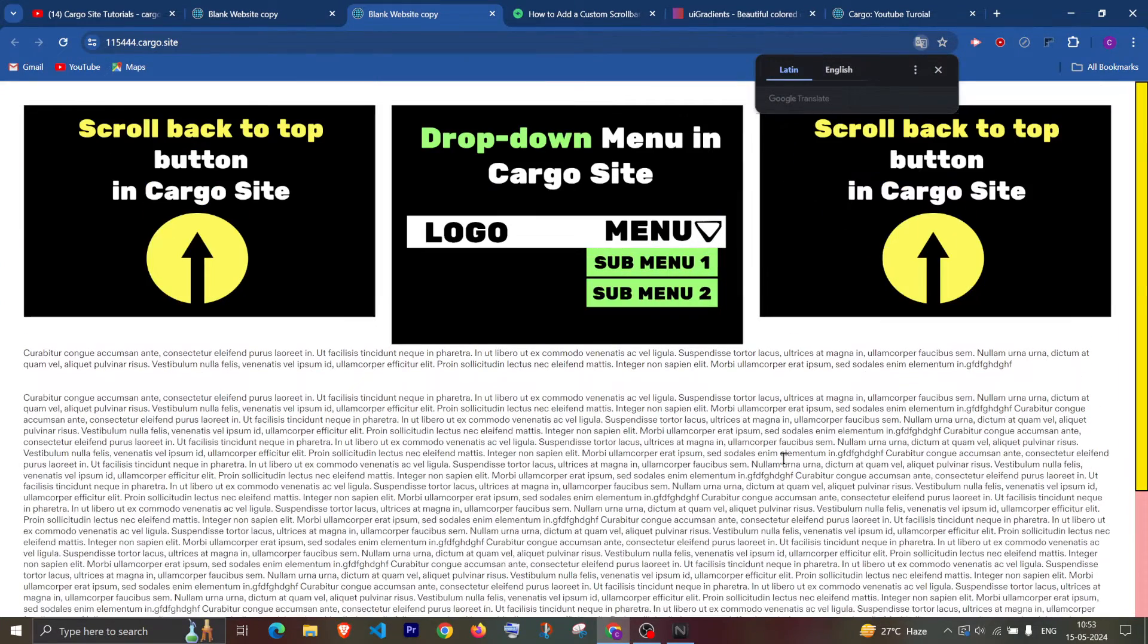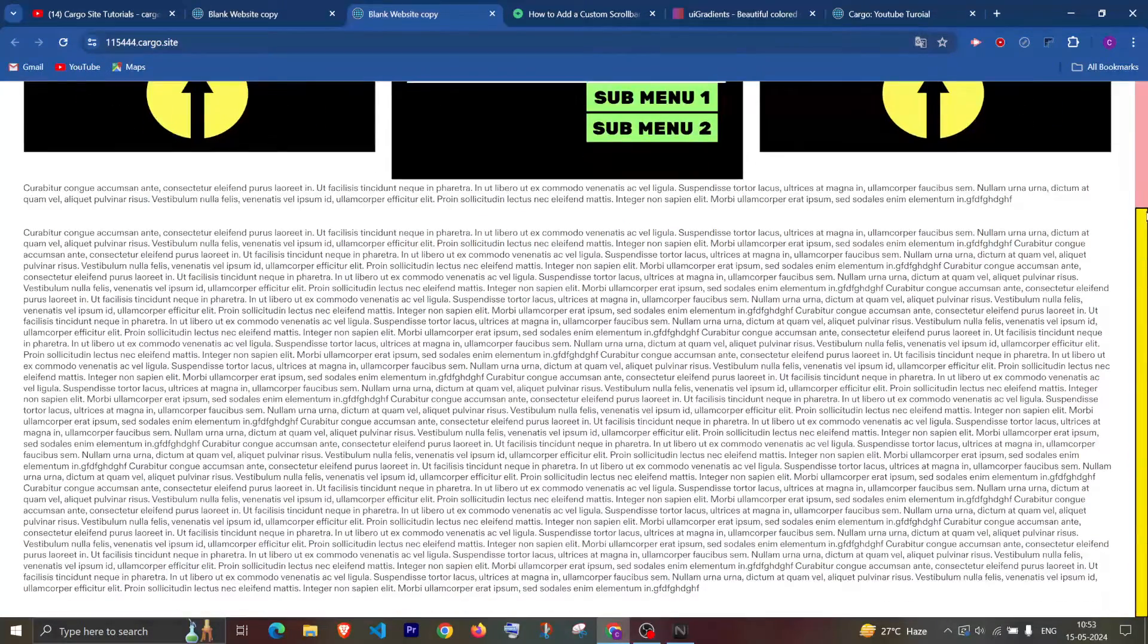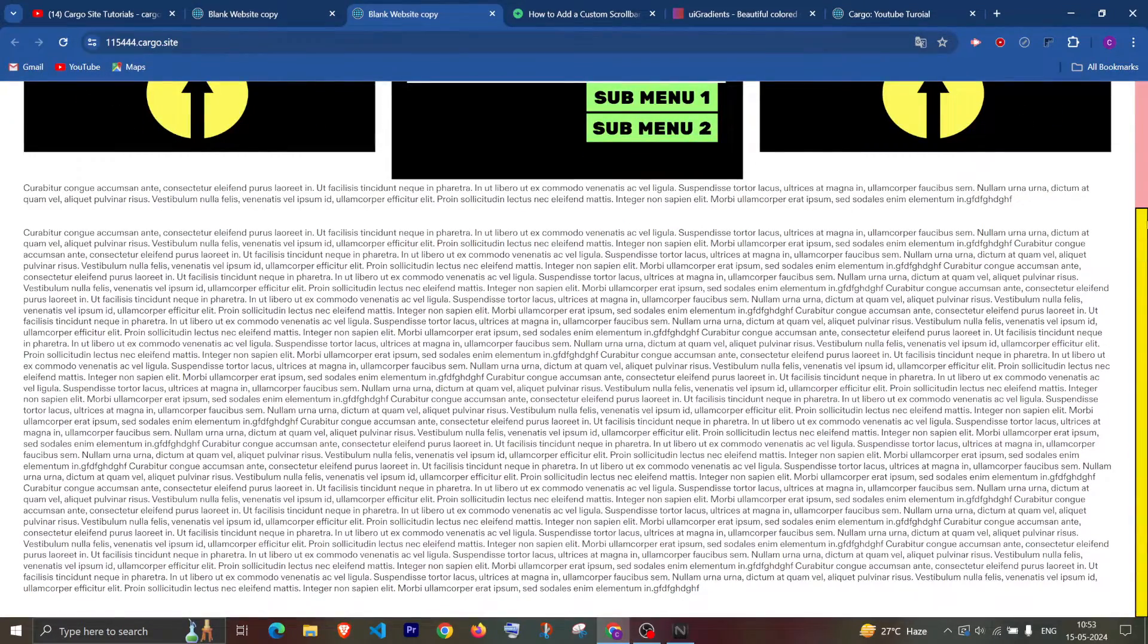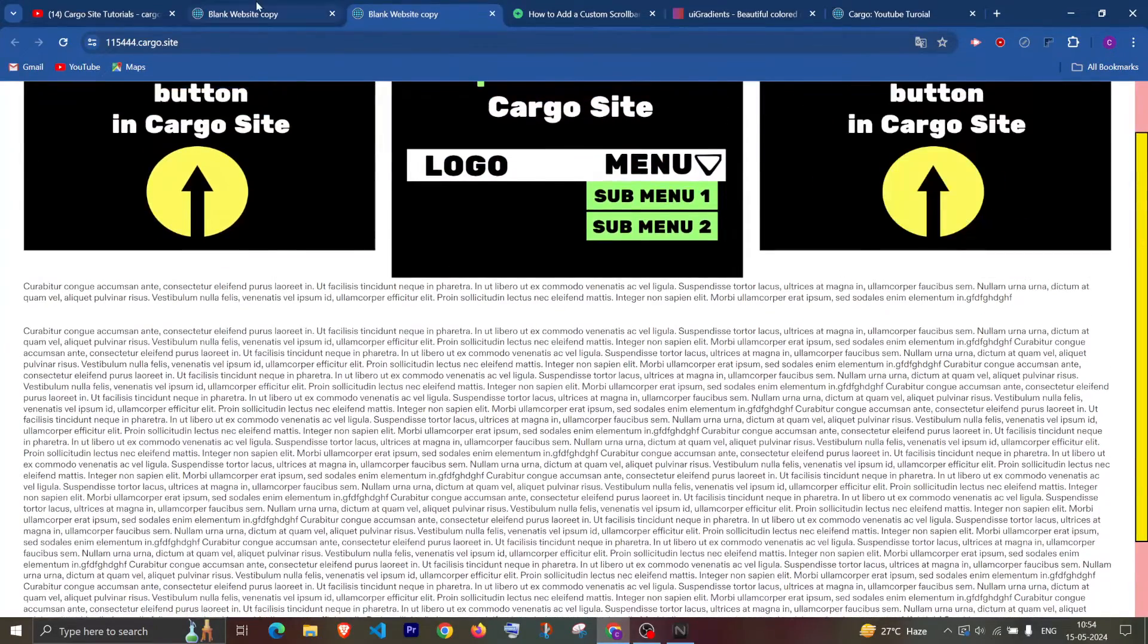As you can see the size of the scroll bar has been changed and the border radius is also changed to zero.